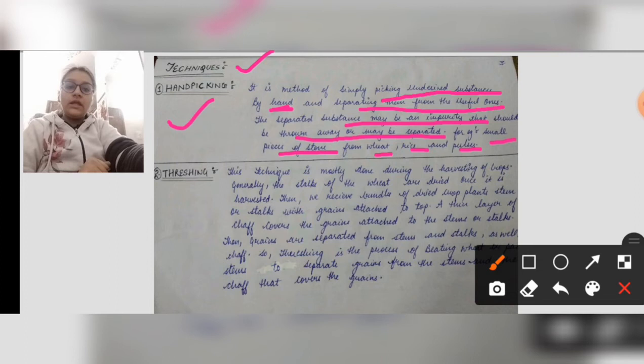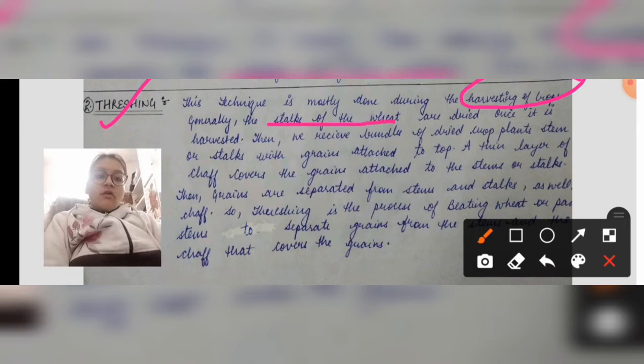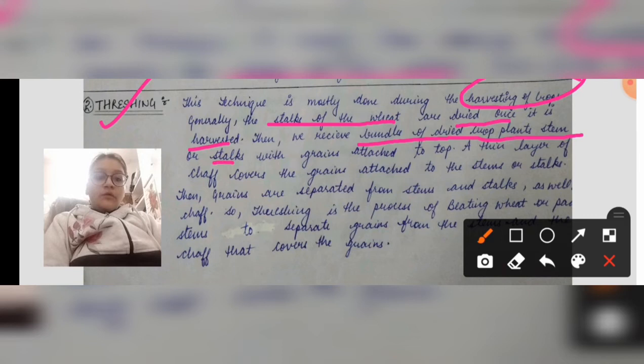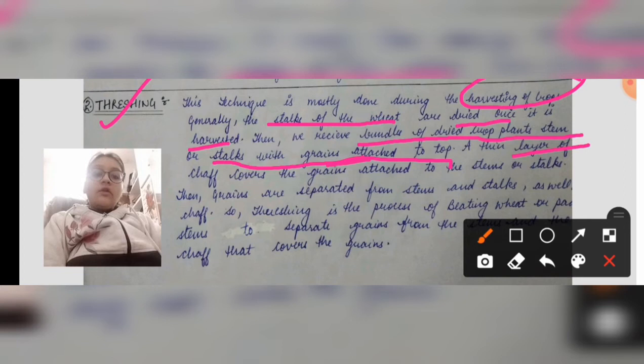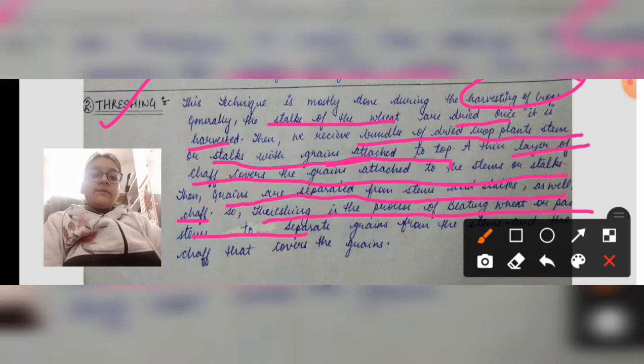The second technique is threshing. This technique is mostly done during the harvesting of crops. The stalks of wheat — meaning the stems — are dried once harvested, giving a bundle of dried crops with grains attached to the stalks. A thin layer of chaff covers the grains attached to the stems. Threshing is the process of beating wheat or paddy stems to separate the grains from the stems and from the chaff that covers the grains.